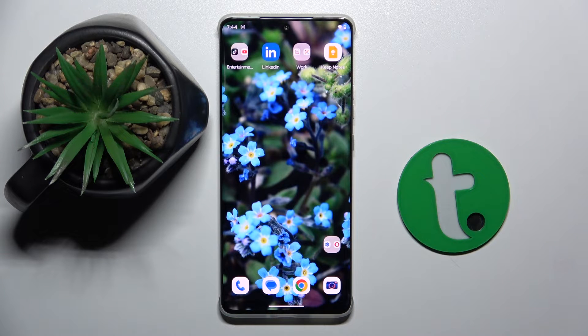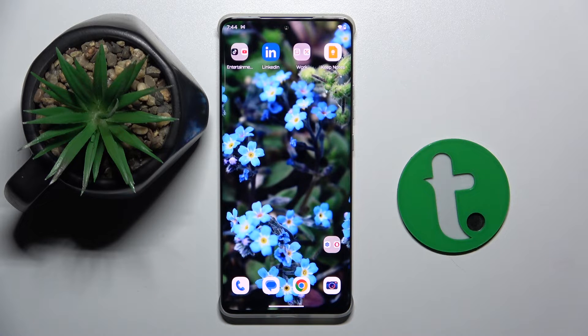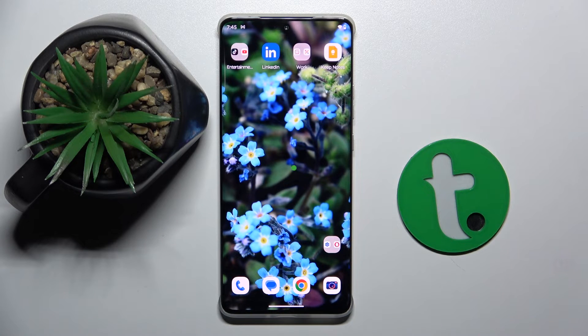Welcome guys! In front of me is Motorola Edge 50 Pro and in this video I'm going to show you how to activate Google Assistant on this device.